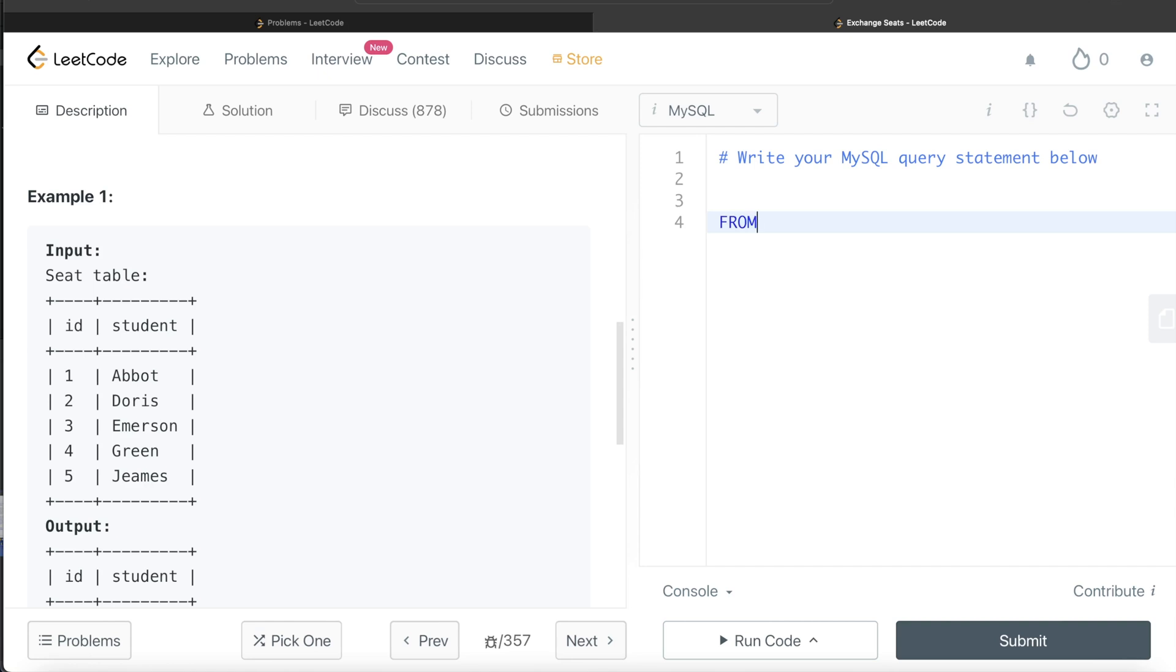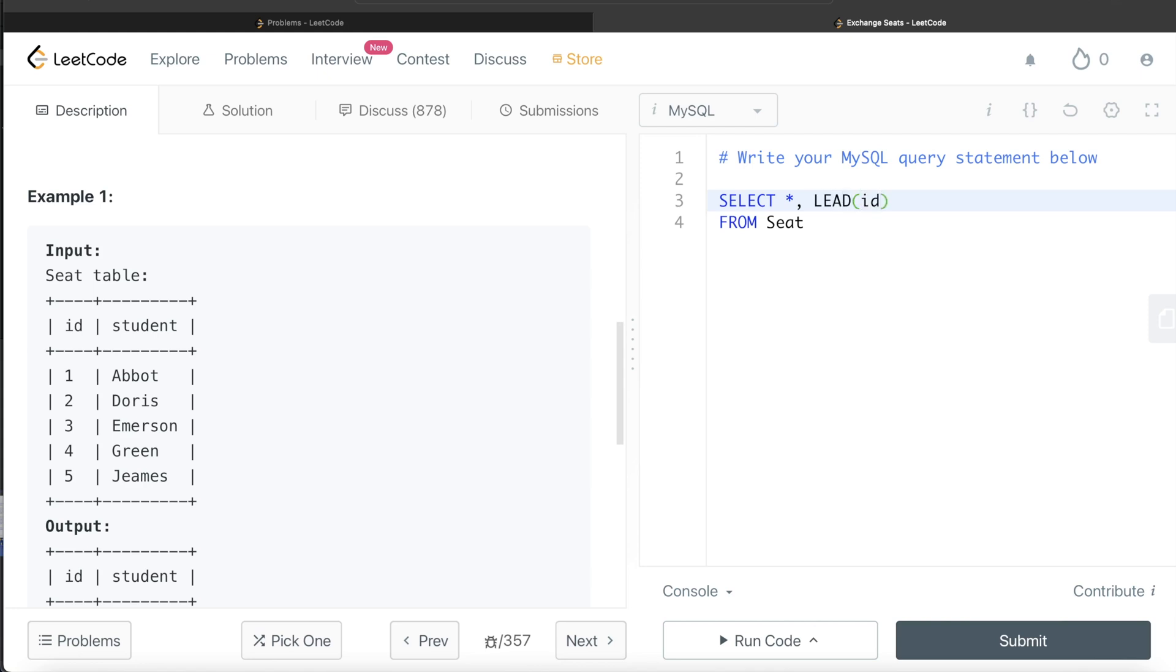So from this table called seat, let's keep both the rows. So select star and then make two new columns using lag and lead. So lead of the ID column. So the next value. And since we are using a window function, we need to write over and order by ID in ascending order and let's alias this as next.